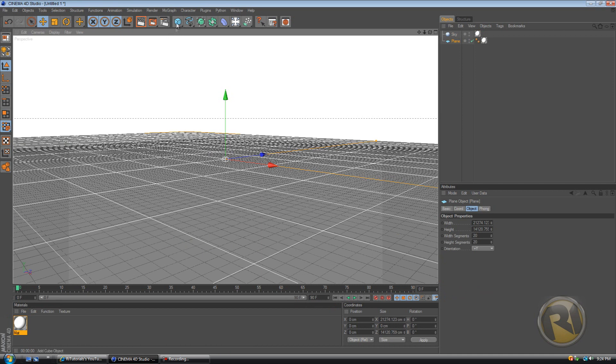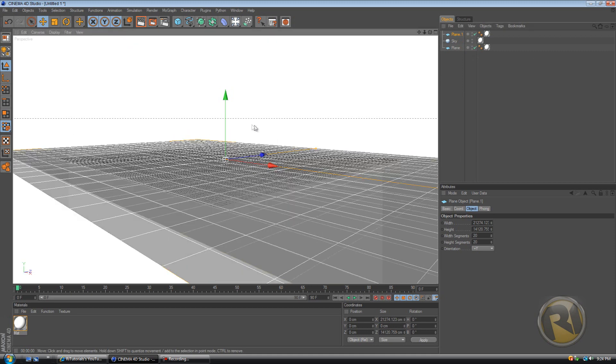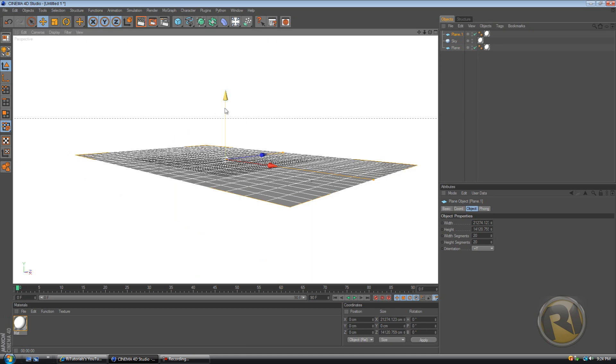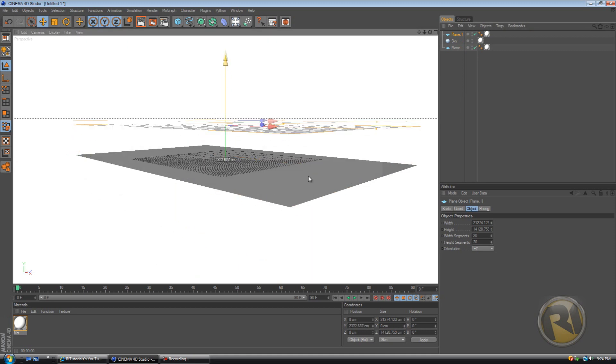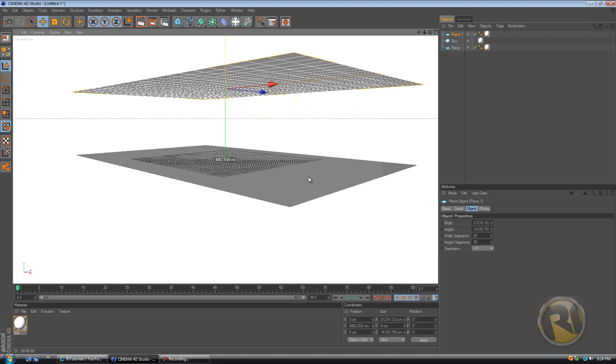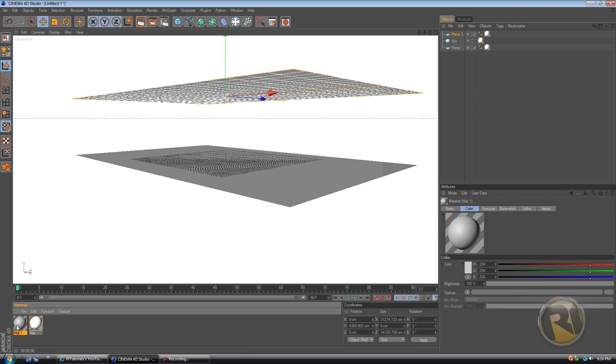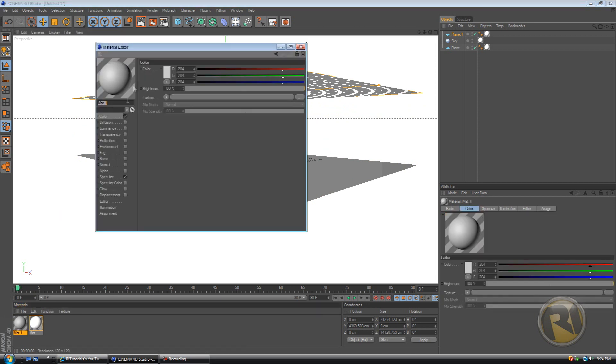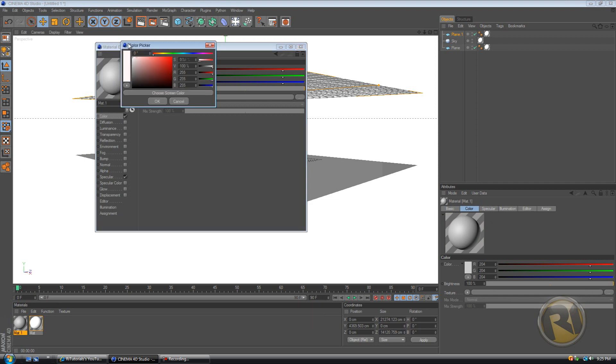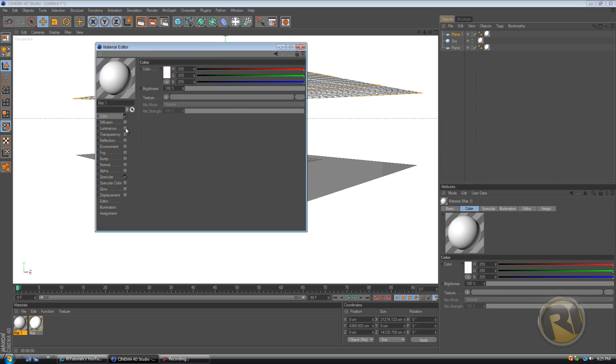Okay, now duplicate the plane. So select it, Ctrl+C, Ctrl+V, and place it above the first plane. And then create a new material.